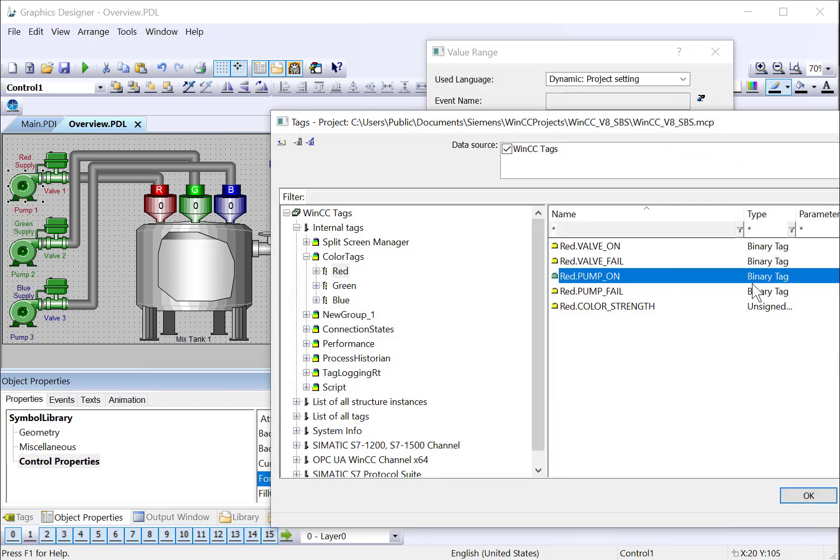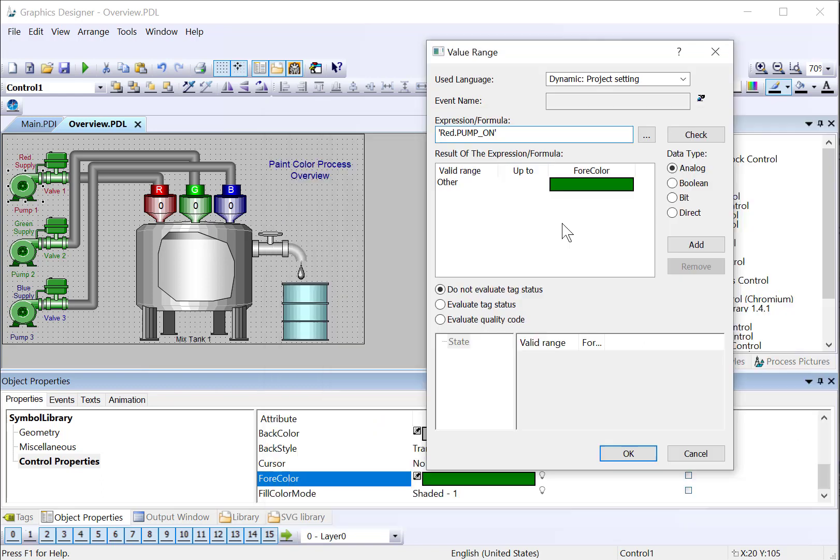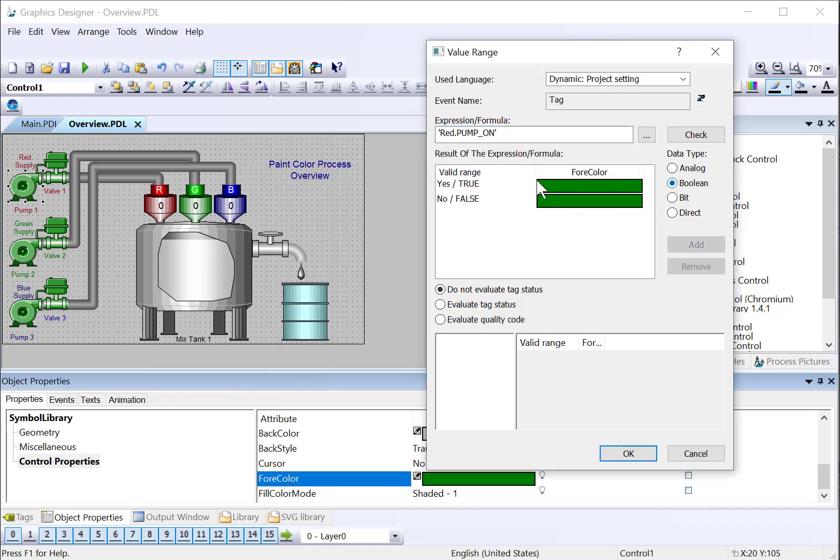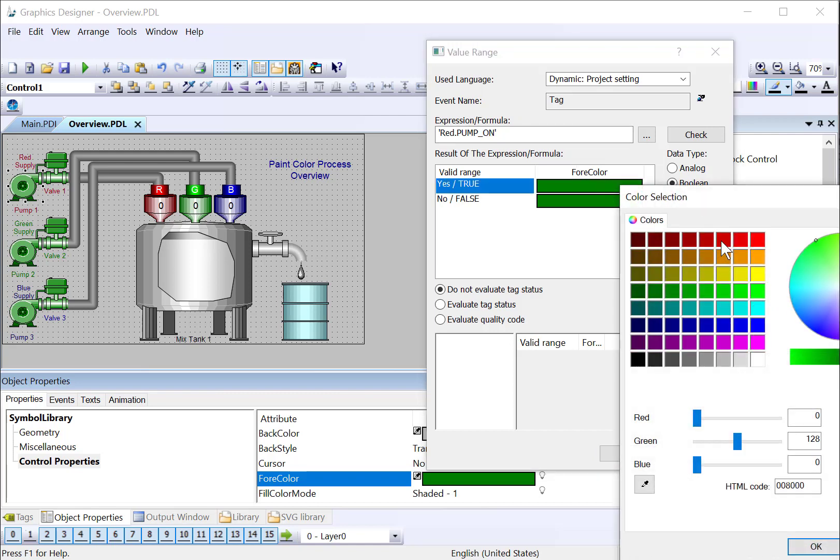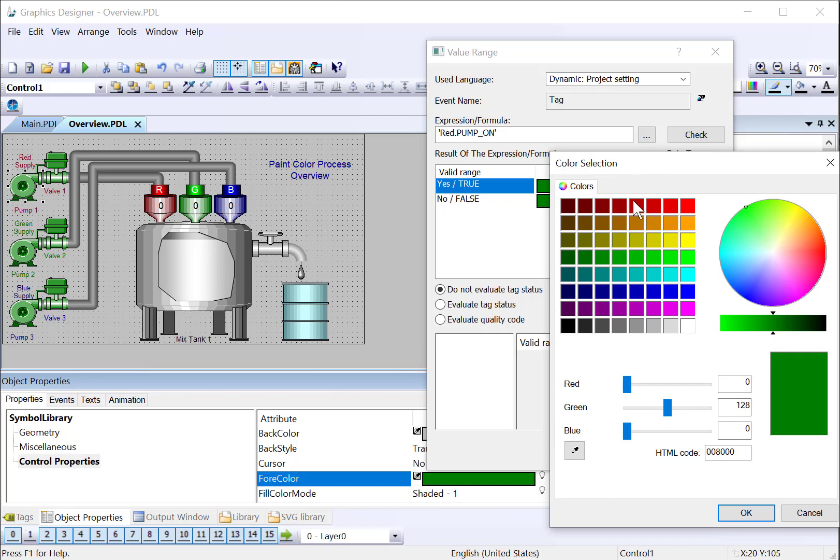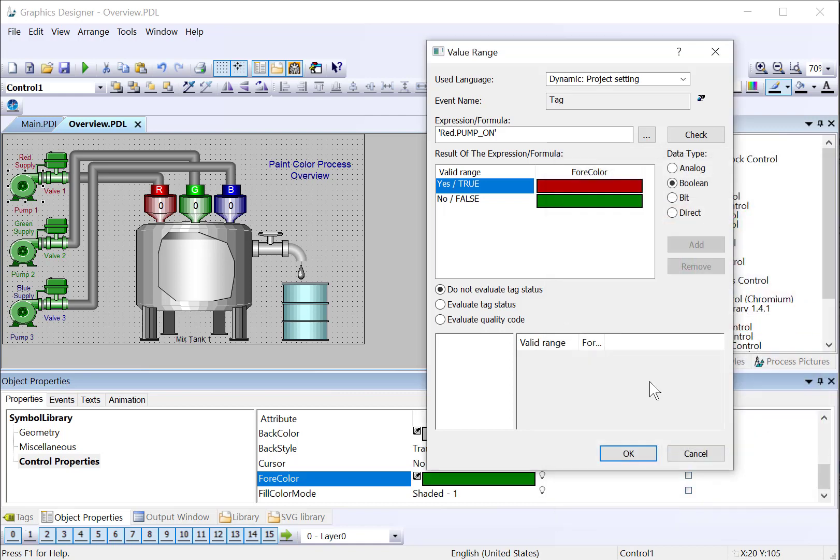And it's also Boolean. And if this tag is high or true, then the pump will be on, and we will just set the color to red. And if it's off, it will be green.